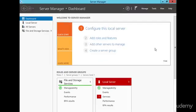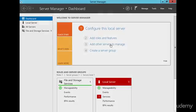And now we're ready for the next lecture, we'll be adding in the domain services role, so I'll see you in the next lecture.